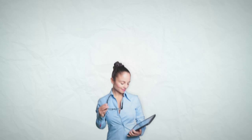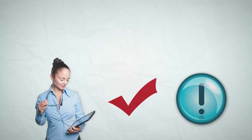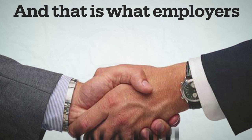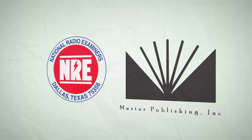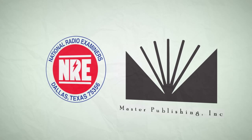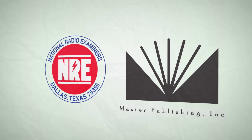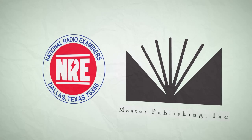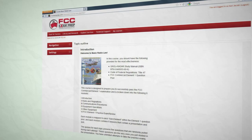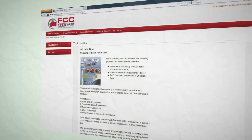When you finish our courses, you will not only know the correct answers, you'll know exactly why those are correct. And that is what employers want. Working in conjunction with the W5YI Group and Master Publishing, we're able to offer an exclusive series of online courses for the FCC commercial exams.